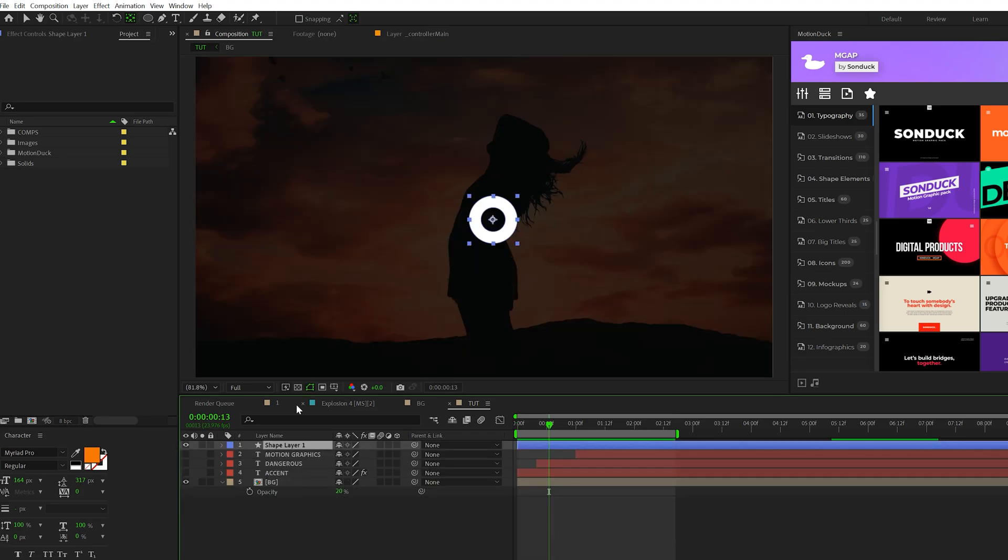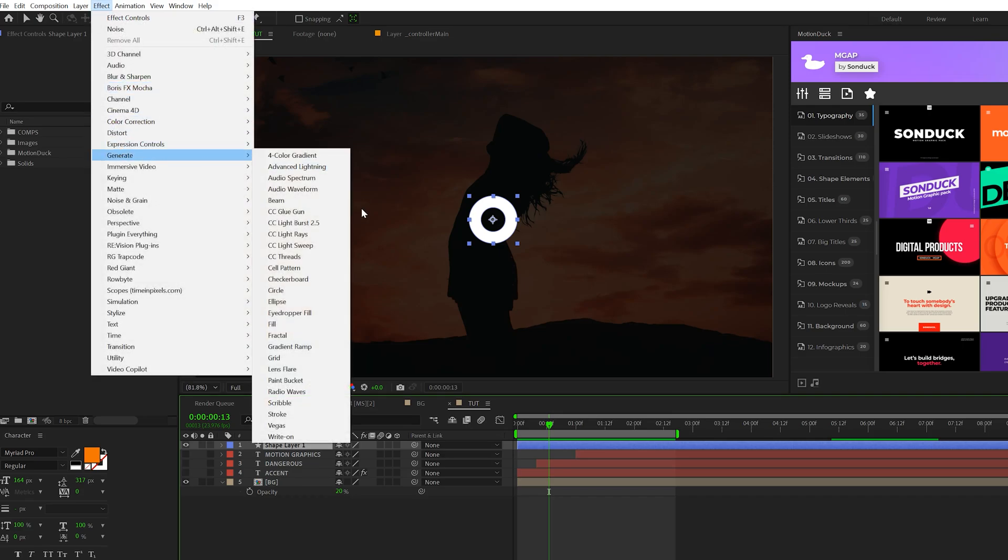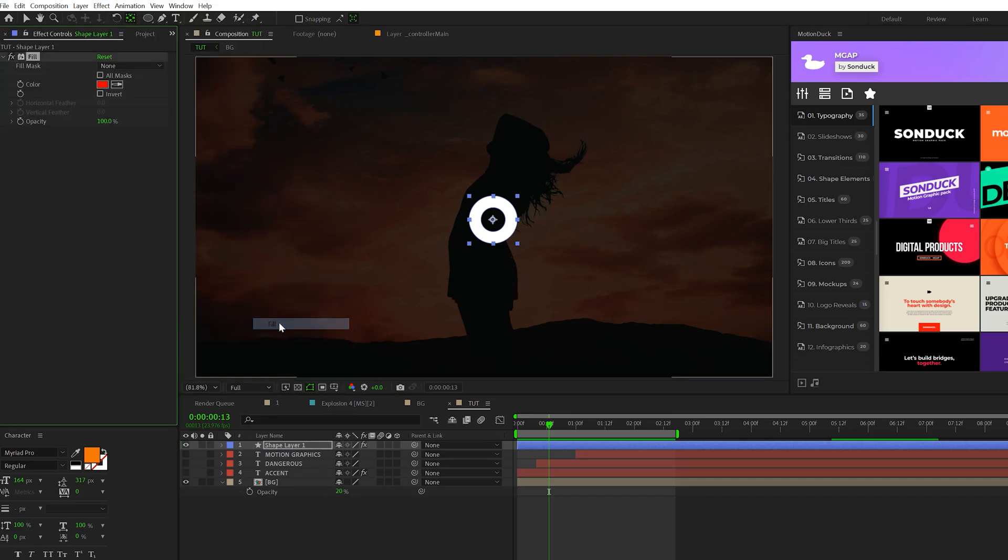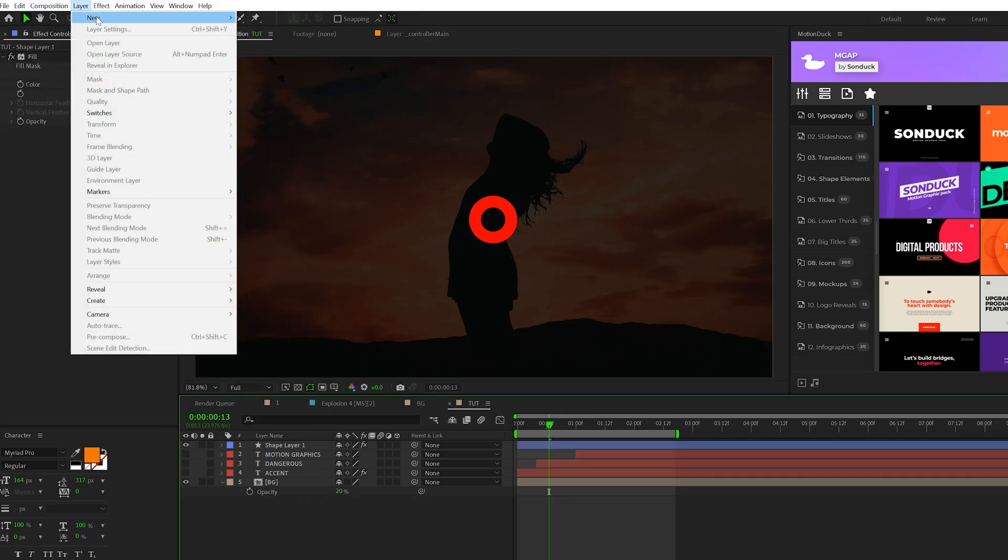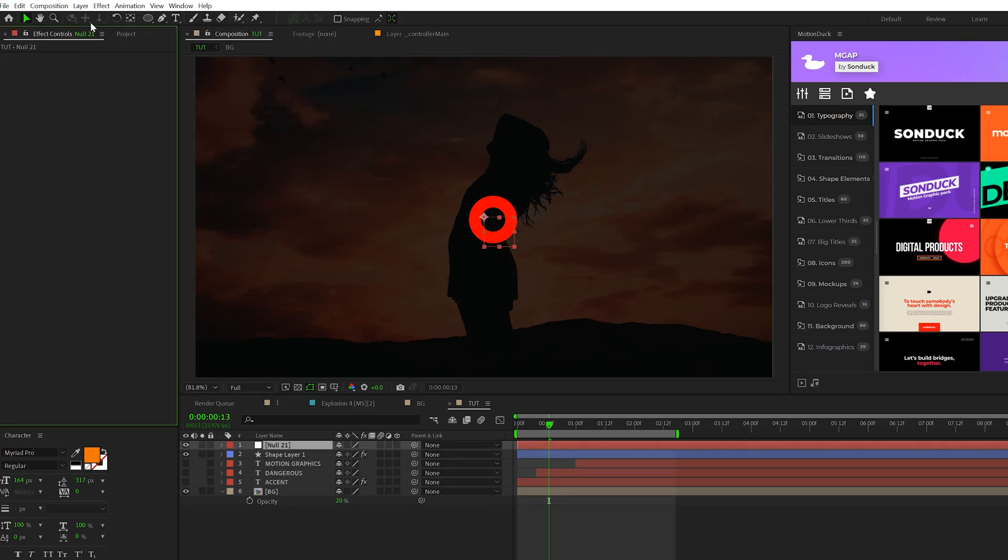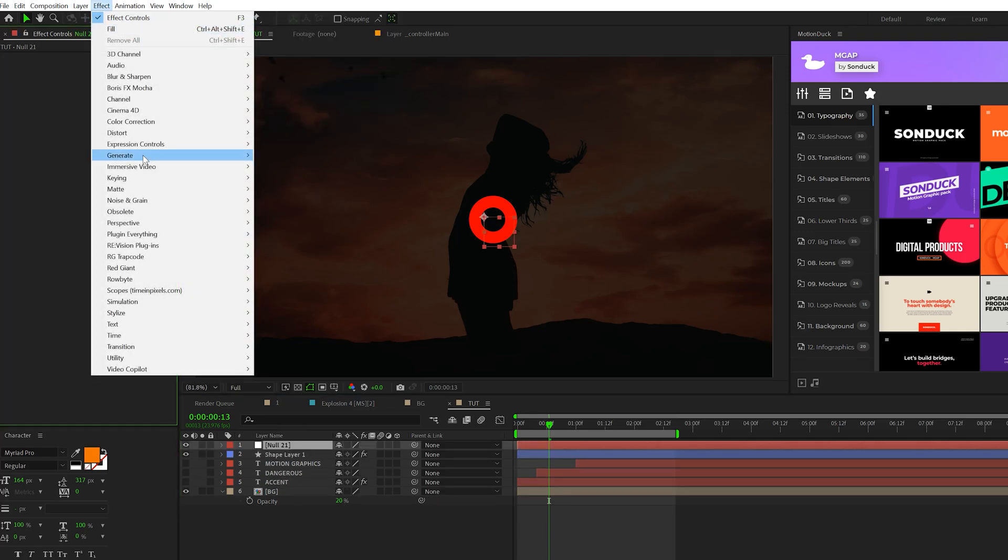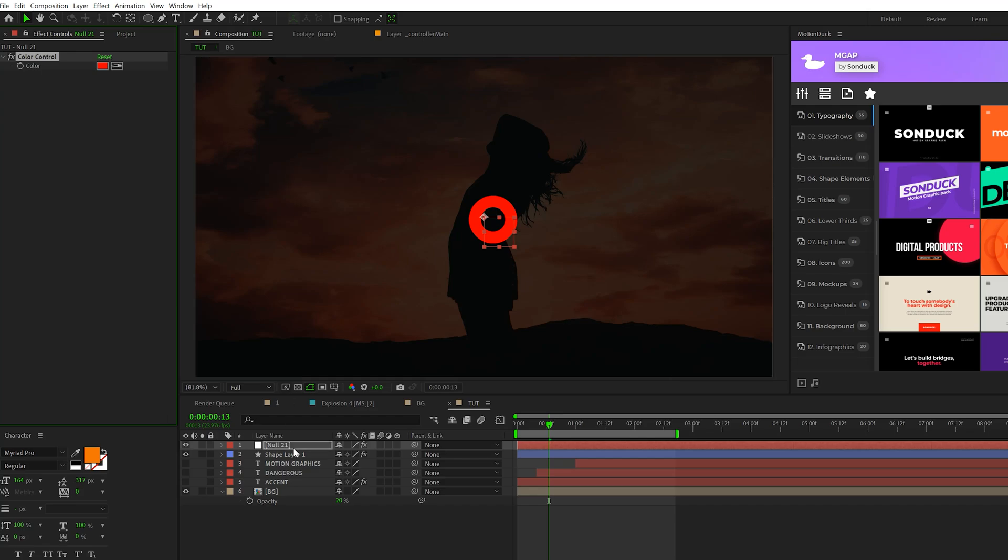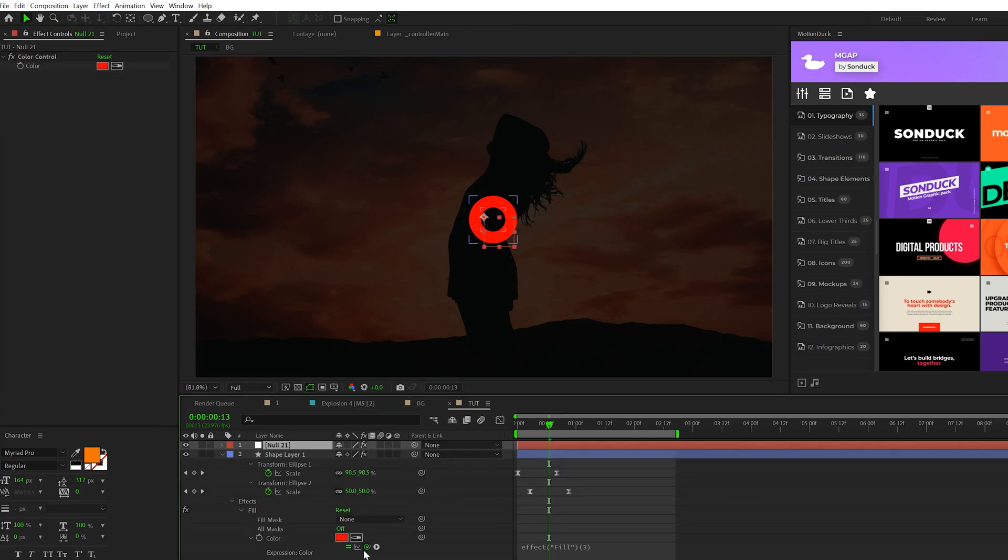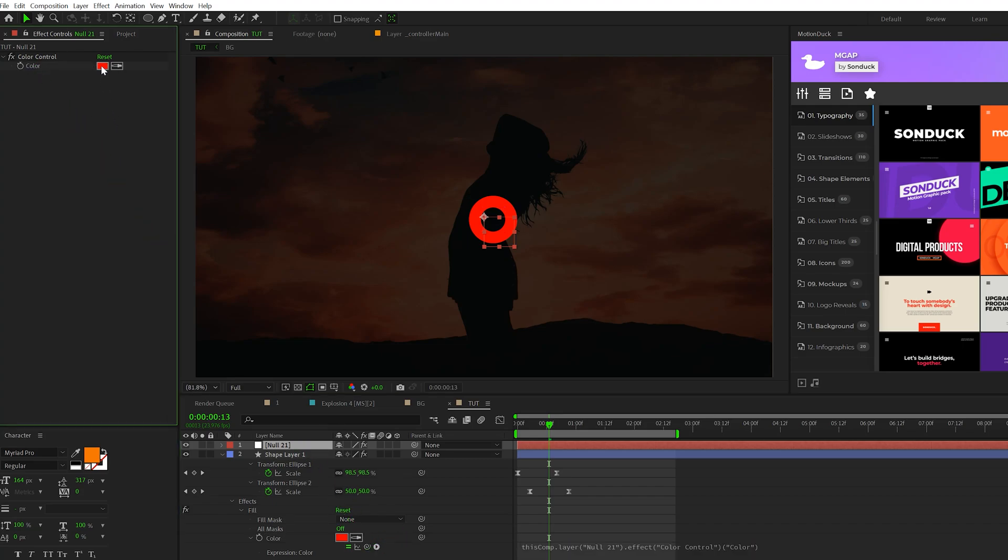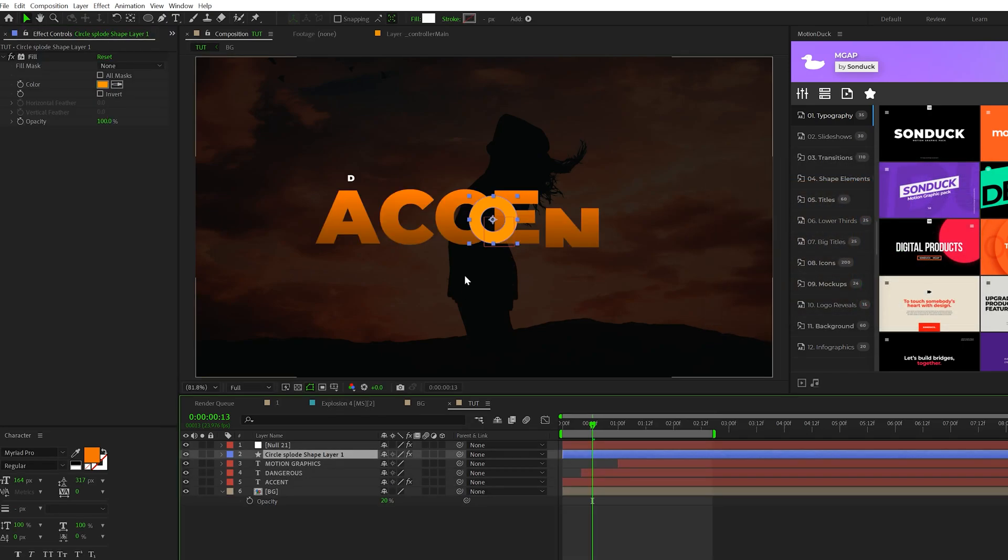Before we duplicate this, a quick tip that we can apply is to go to effect, generate, fill. Then go to layer, new null object. Then go to effect, expression controls, and add a color control. Then go back to your shape layer, alt click stopwatch for color, and then just parent the color expression to the color control. And now you can change your color to whatever you want via null object.